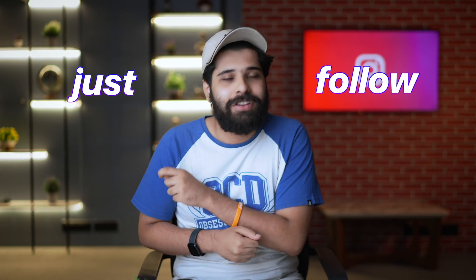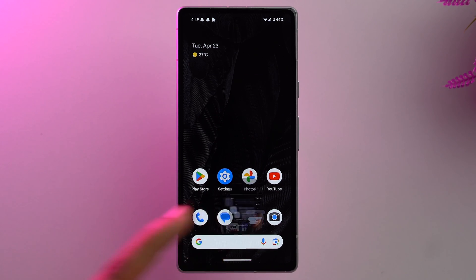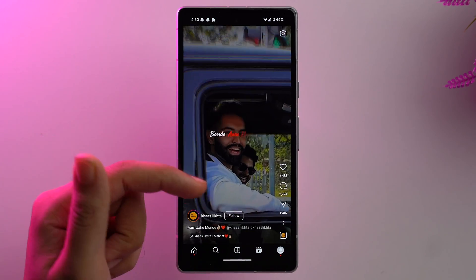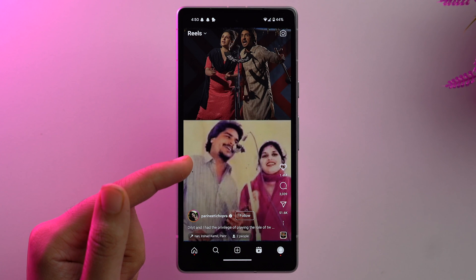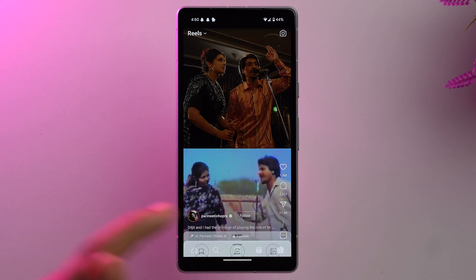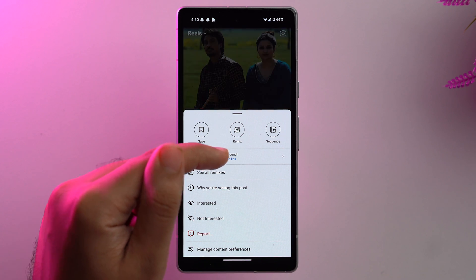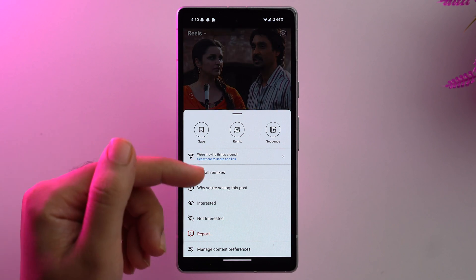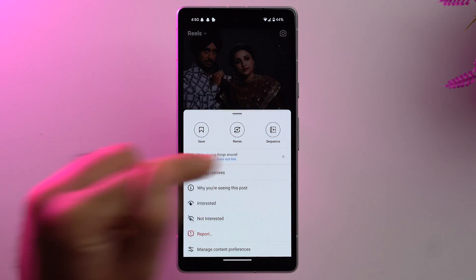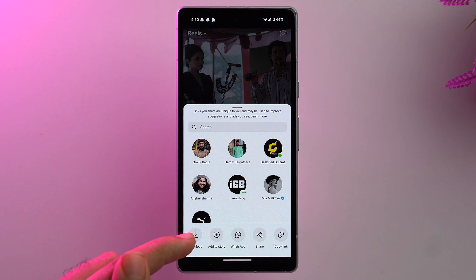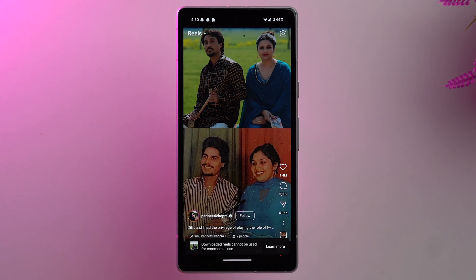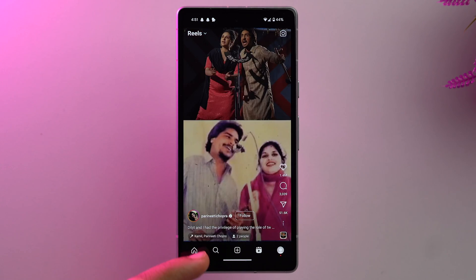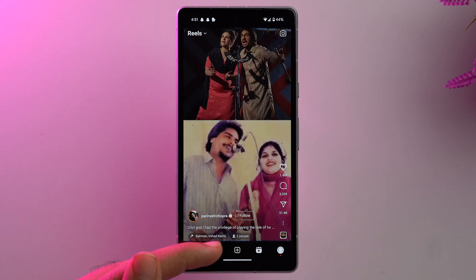To download a reel you really like, just follow these steps. First, open the Instagram app and tap on the reel section. Scroll through the reels and select the one you want to save. Tap on the three dots, then tap on the download option. As you can see, the reel is getting downloaded and has been downloaded.